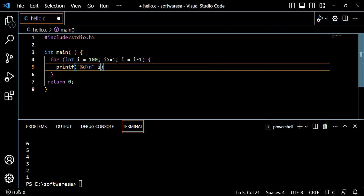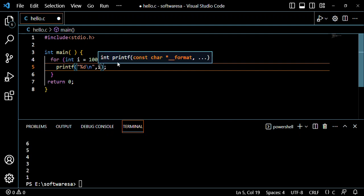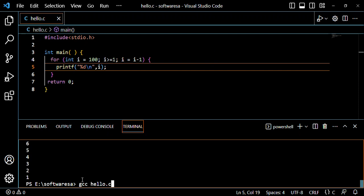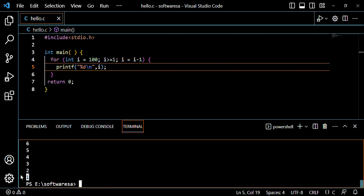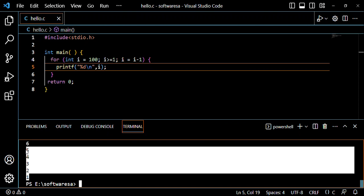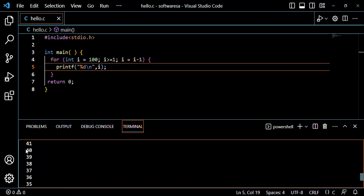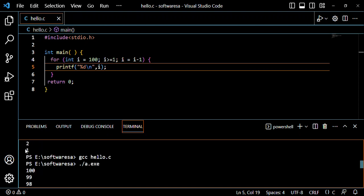So, this is the first step. It will print the values from 100 to 1.